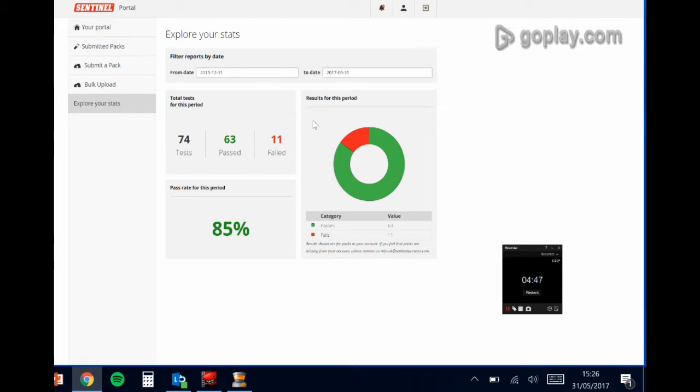So contract managers can look at this, they can identify patterns in behaviour, refine the training for their engineers, and compare against different time periods to really track the performance that they're seeing.